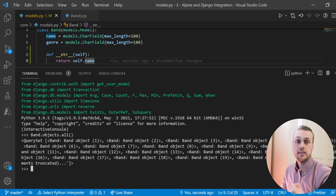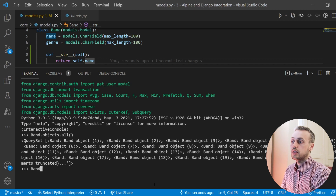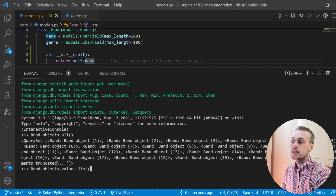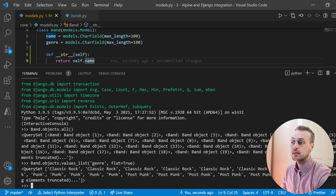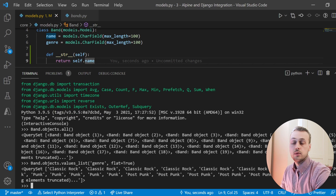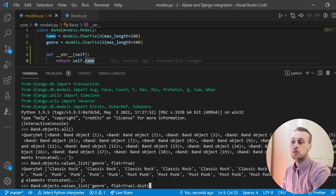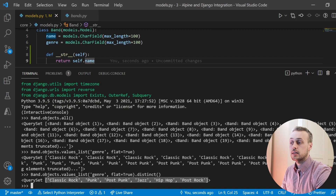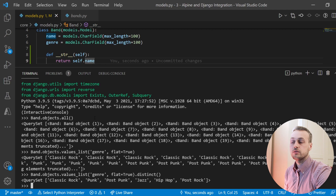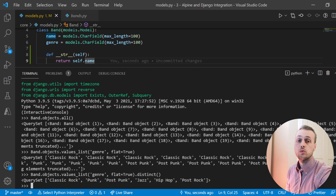We can also look at how to get the distinct genres in the database. We use the values_list function, pass the field name — in this case genre — flatten that into a Python list, and use the dot distinct function to get the distinct genres. In this particular database we have six distinct genres. Now we're going to look at ways of combining query sets.